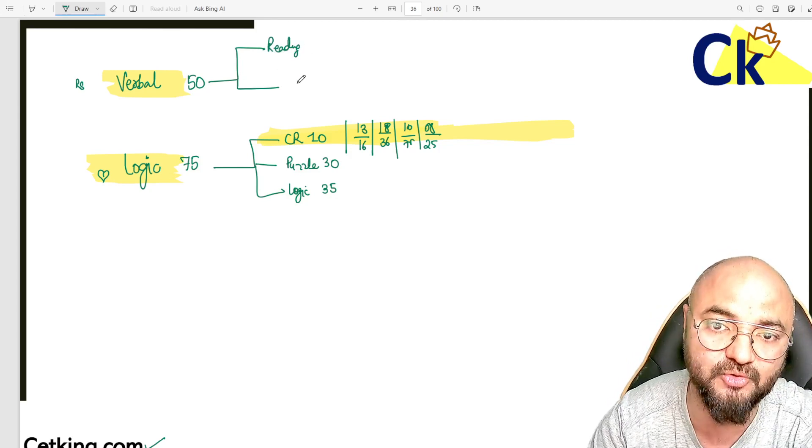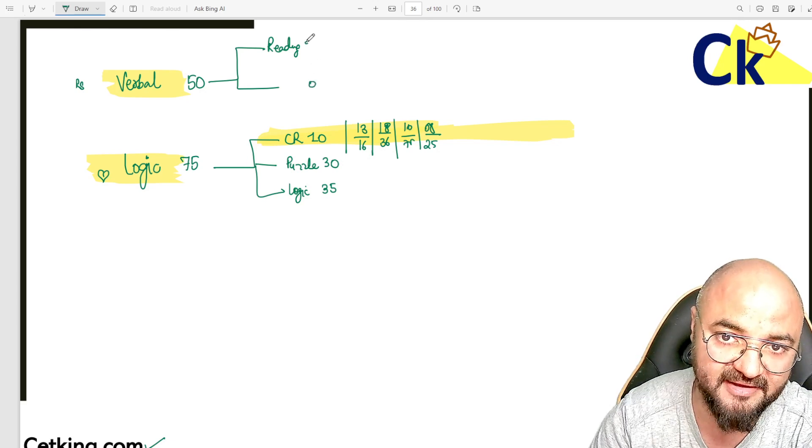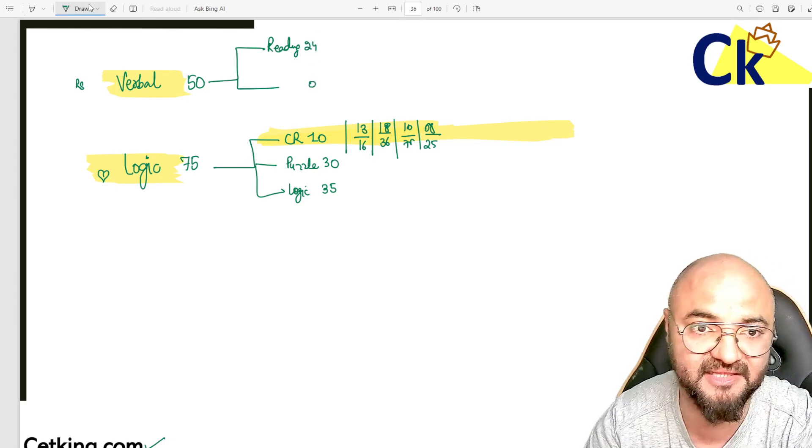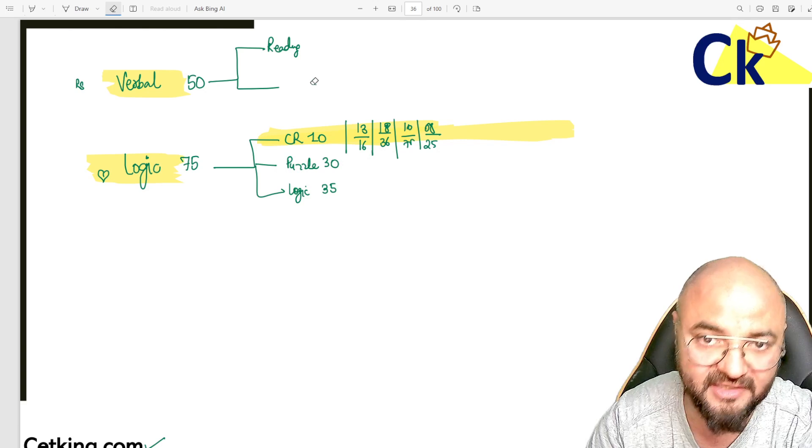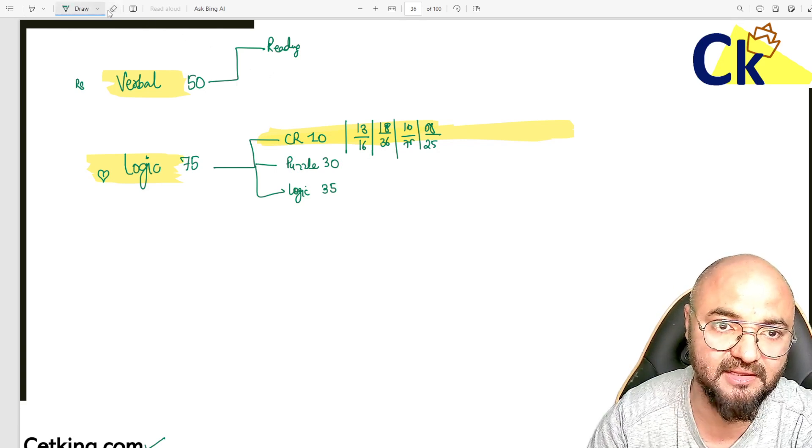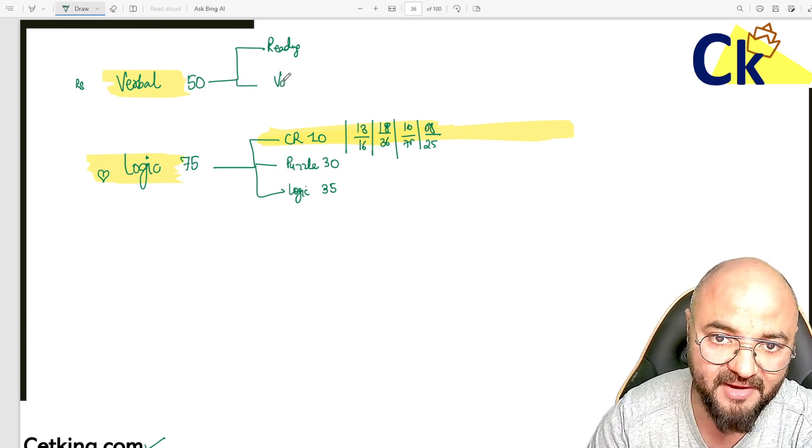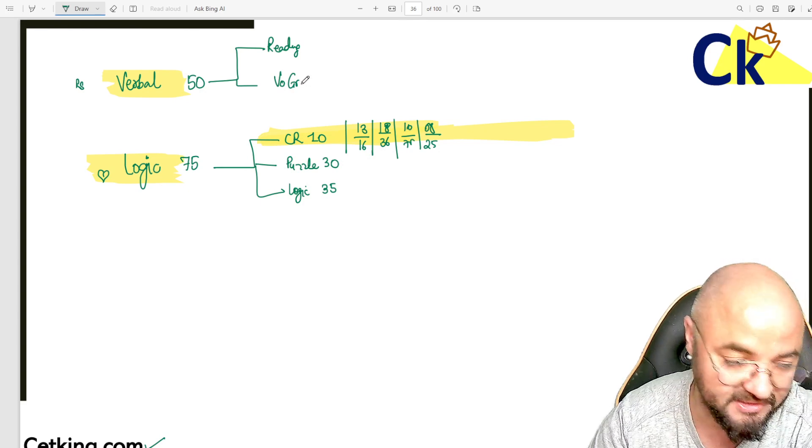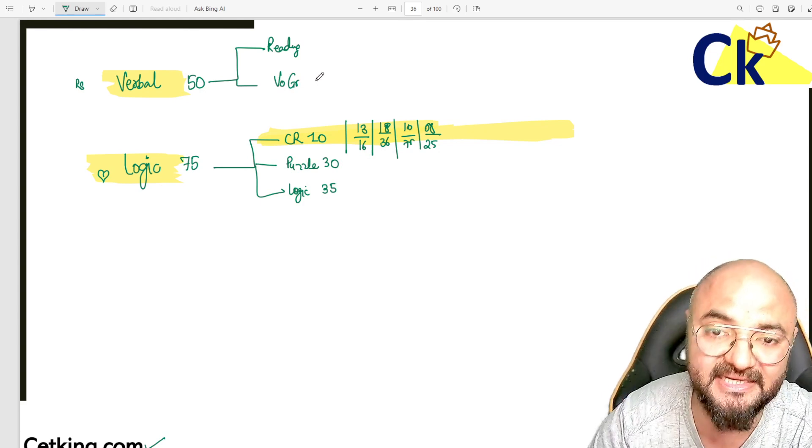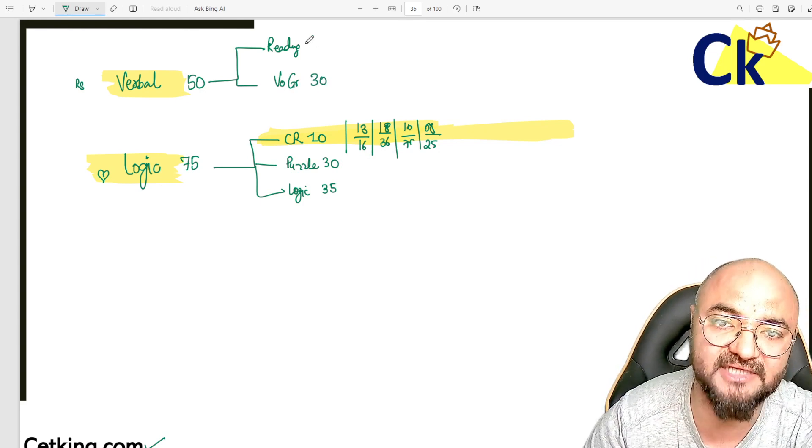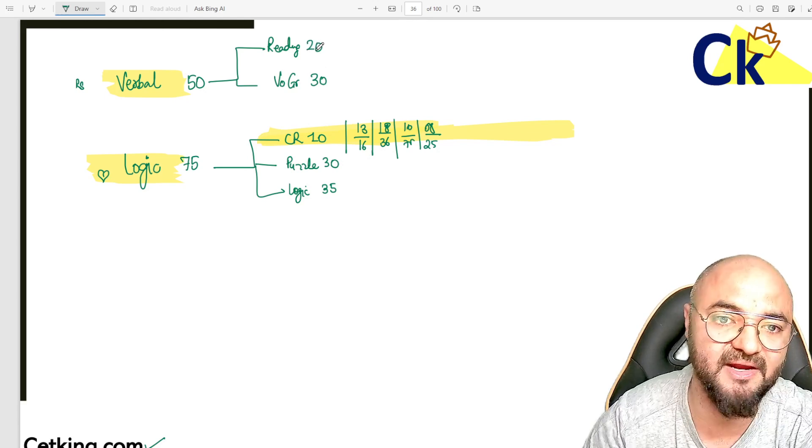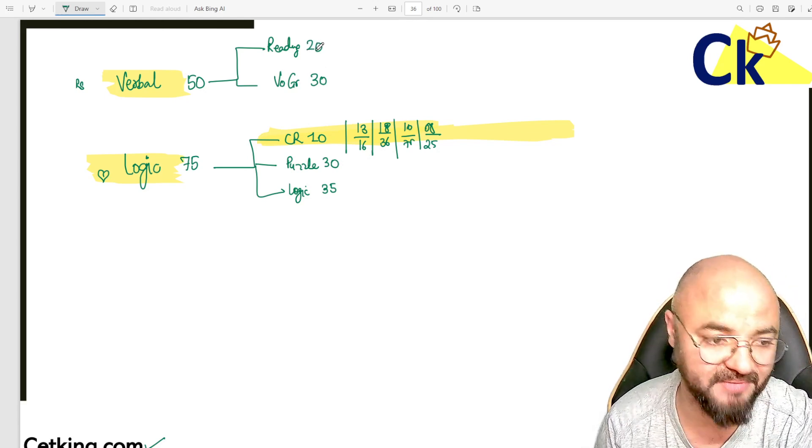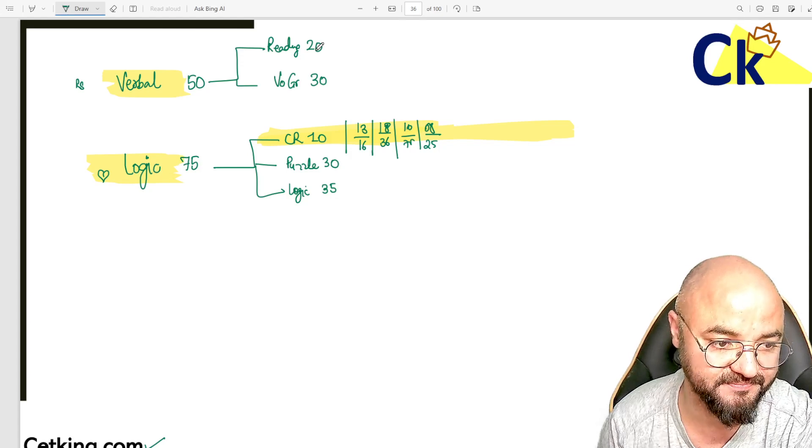Zero questions on other things. In CAT, vocab and grammar is more important. Take SNAP, take NMAT, take CET - in CET there's 30 marks of vocab and grammar. Total reading-based questions - para jumbles, para completion - all combined.